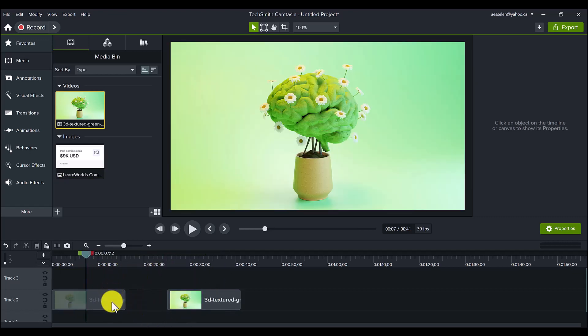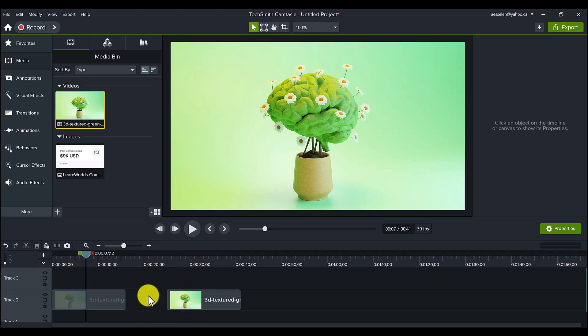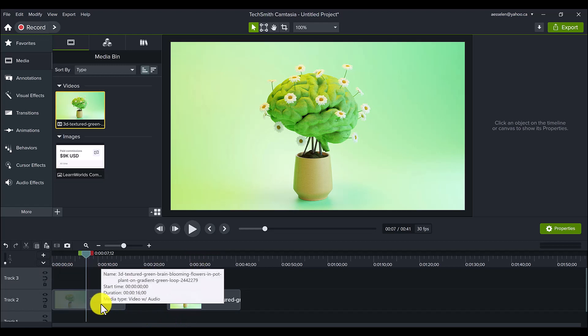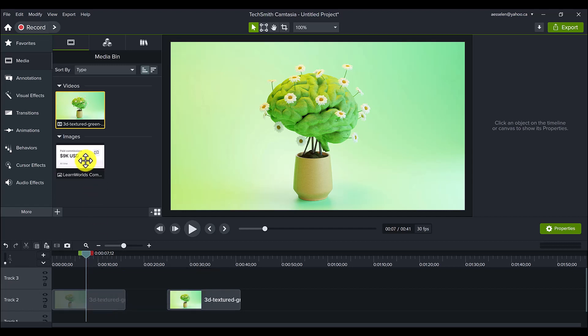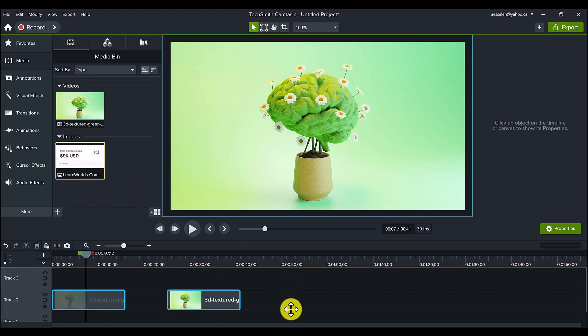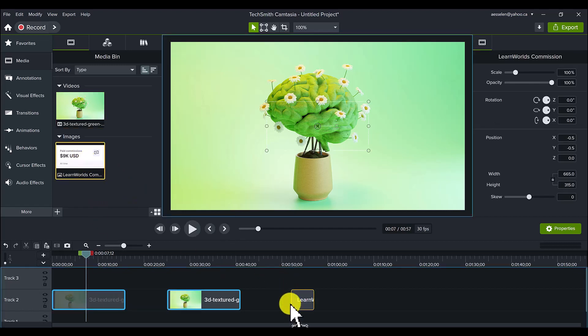And in order for this to work, you do need to have something else in the timeline creating that gap. It's basically essentially a gap filler and it works on video. It doesn't really work on images.